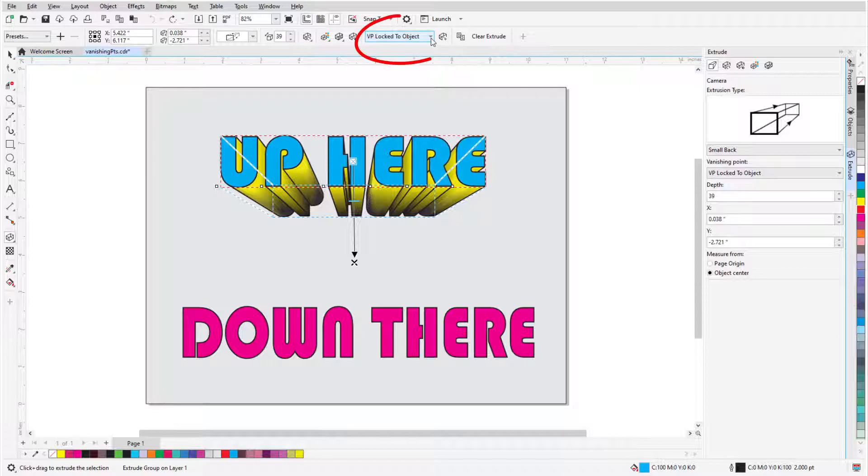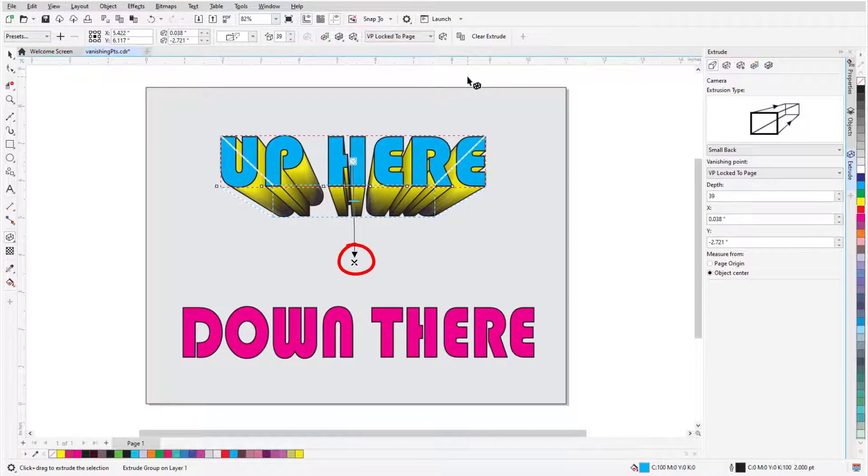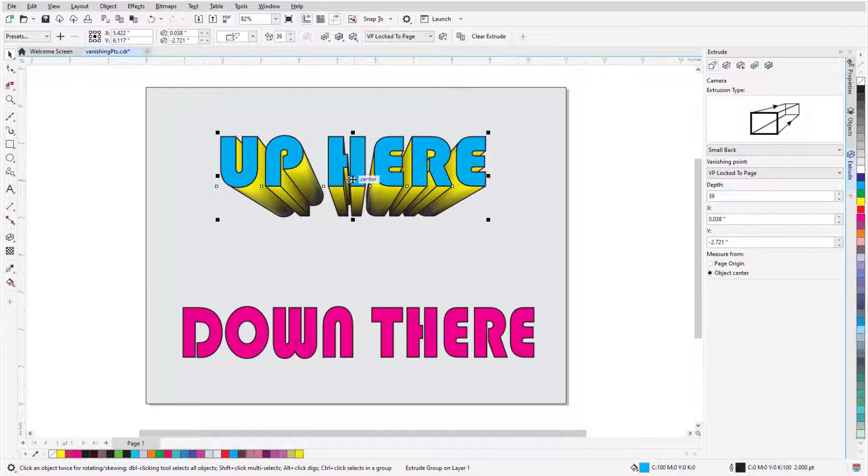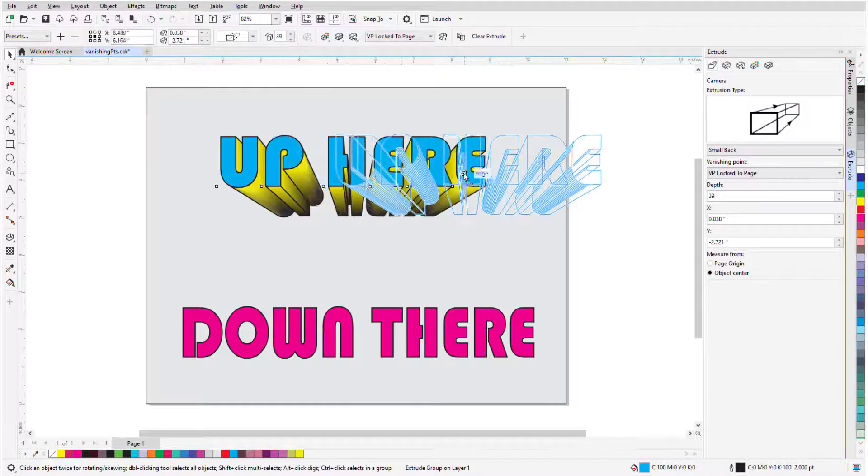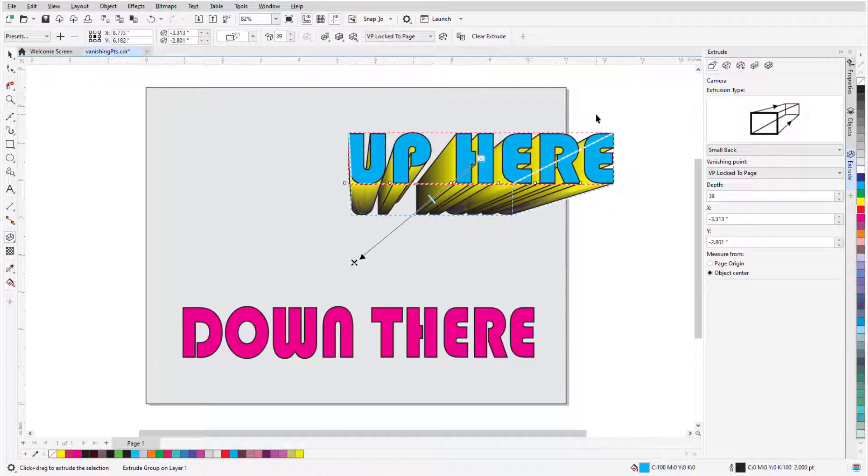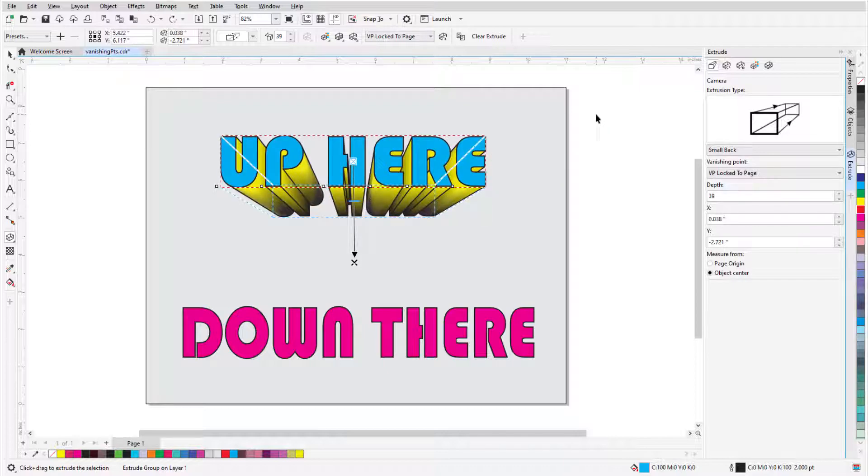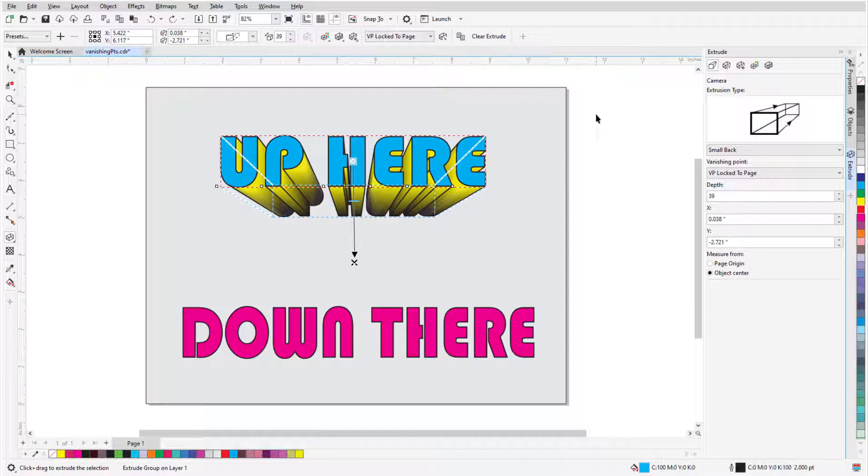When I lock the vanishing point to the page, the extrusion will always go toward the location of the X. So, when I move the object this time and go back to Extrude, the X is in the same spot. The Page or Vanishing Point icon can be used as a quick toggle between locking the vanishing point to the page or object.